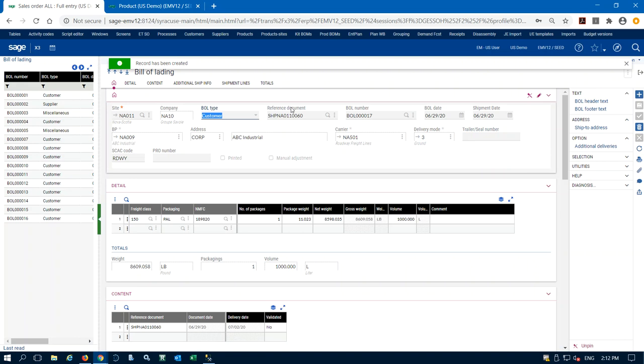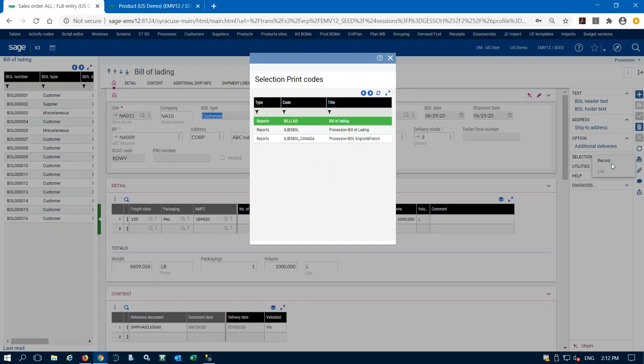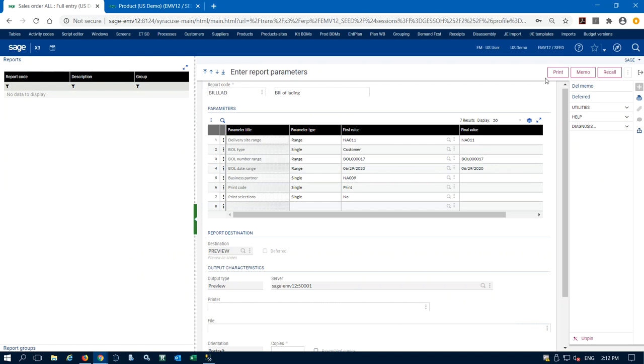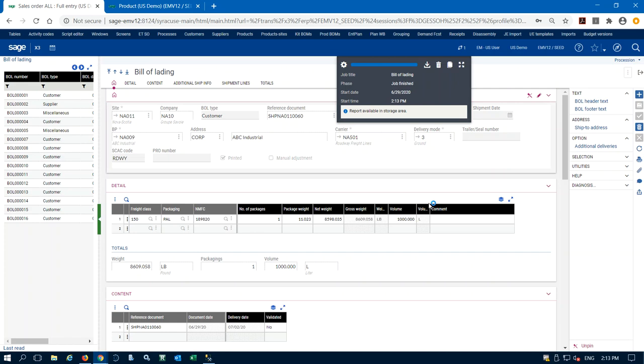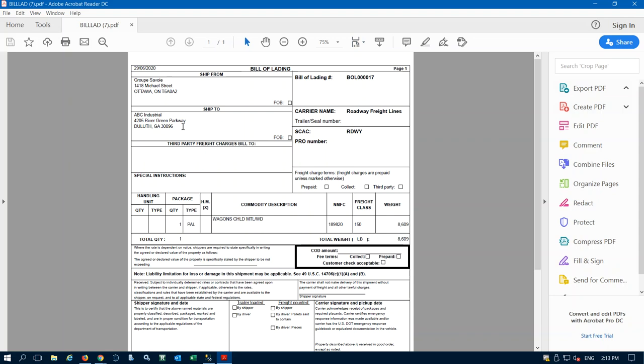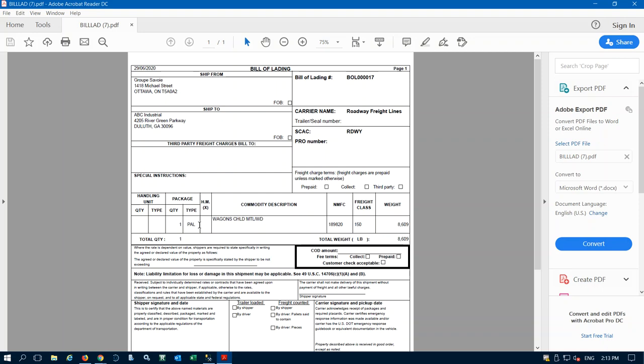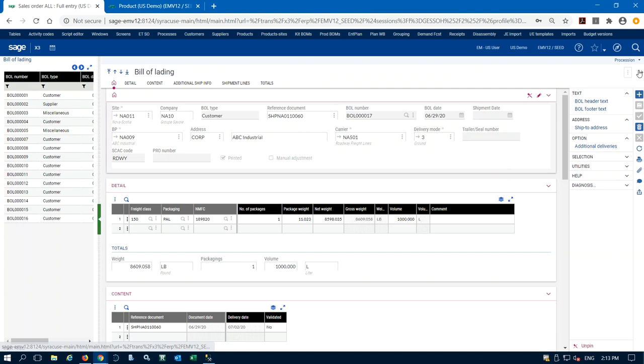We can print our bill of lading — we have our carrier, delivery mode, packaging details, content, weight, and volume all filled in from our item master. Here is our bill of lading number referring to our delivery number. Let's go ahead and print that out — it already has our bill of lading number filled in, the date range, and we hit print. Here's a preview of our bill of lading straight out of the box from X3 — where we're shipping from, where we're shipping to, and our freight classifications and packaging types.